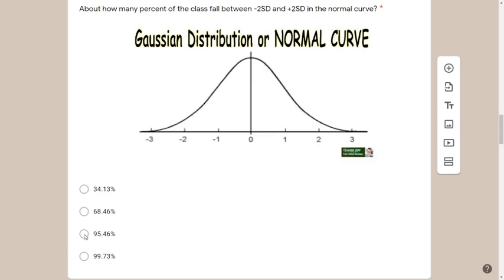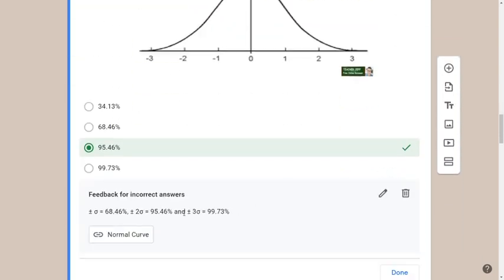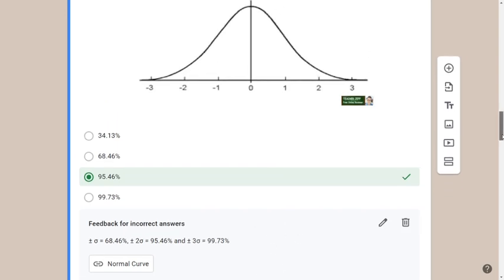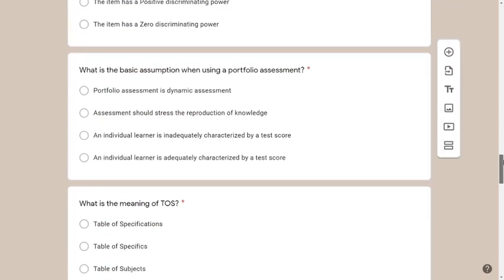For those familiar with math: plus/minus 1 sigma = 68.46%; plus/minus 2 sigma = 95.46%; plus/minus 3 sigma = 99.73%. If you want to know more about the normal curve, you can visit my virtual classroom and click the link to watch a video with further explanation.